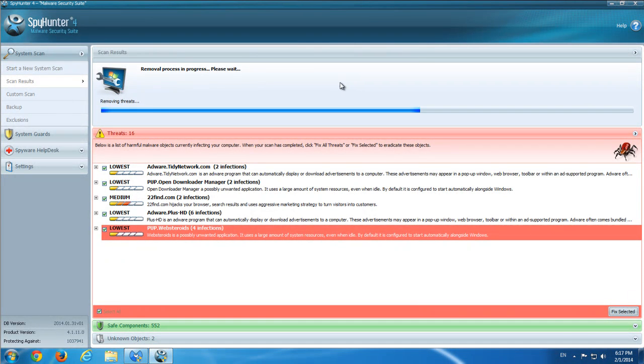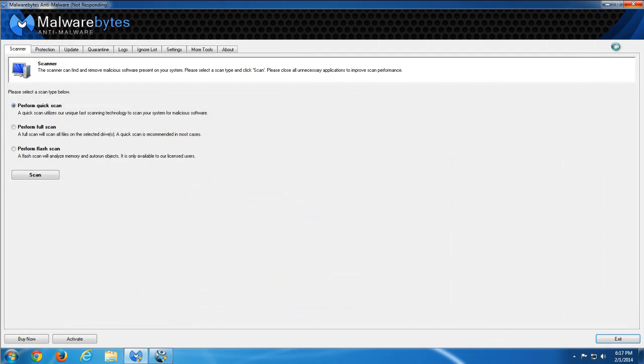In case you can't find it in browsers but you still feel you have Tidy Network, use these two specialized powerful applications to remove Tidy Network.